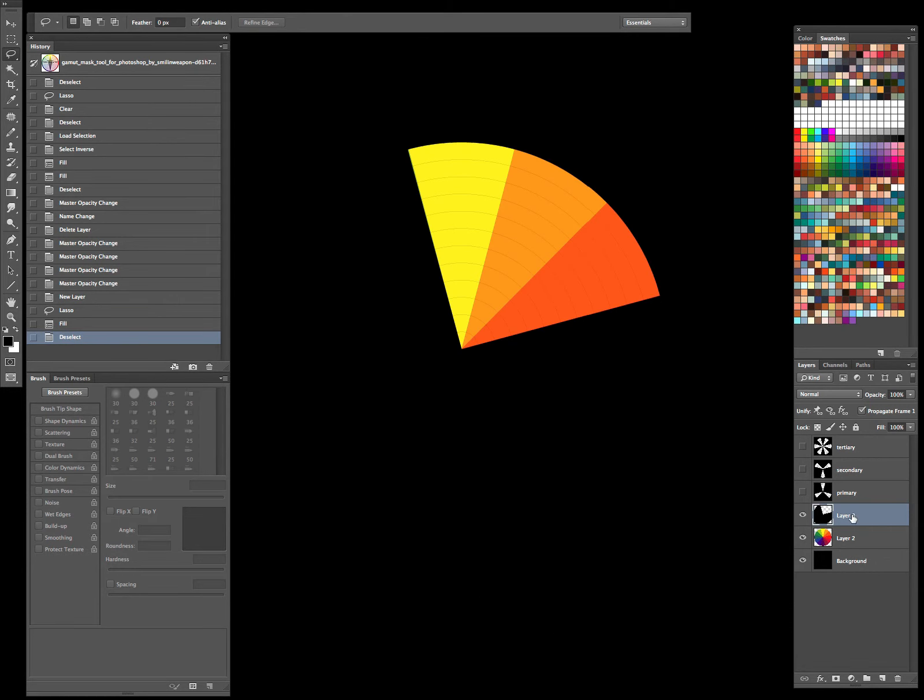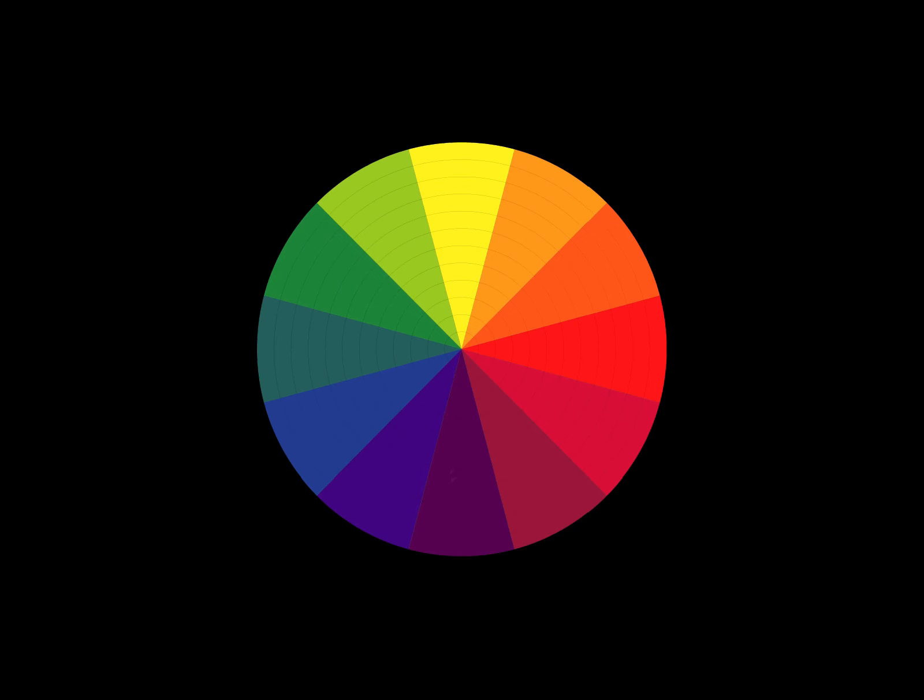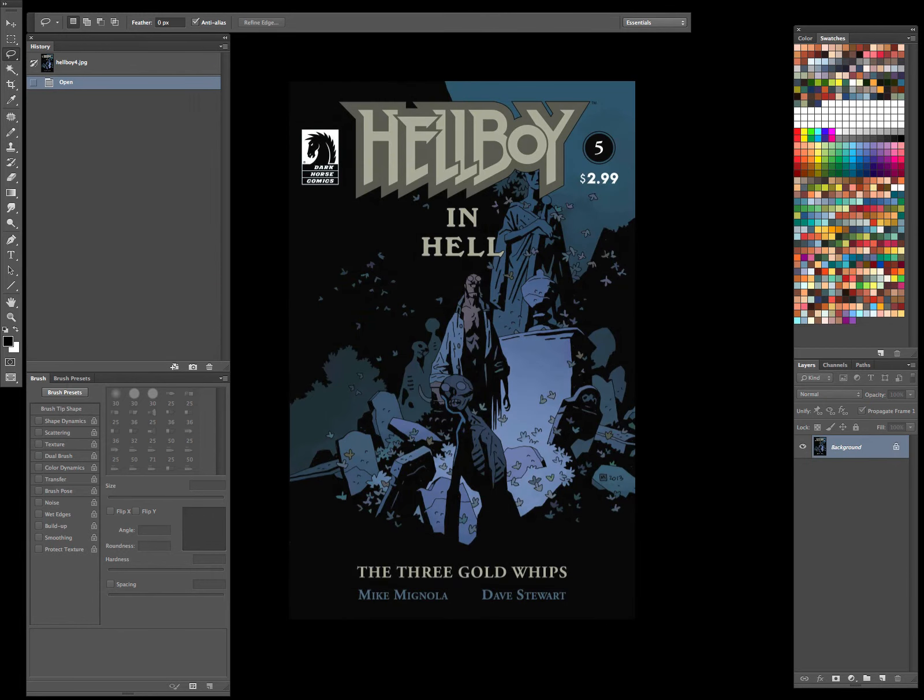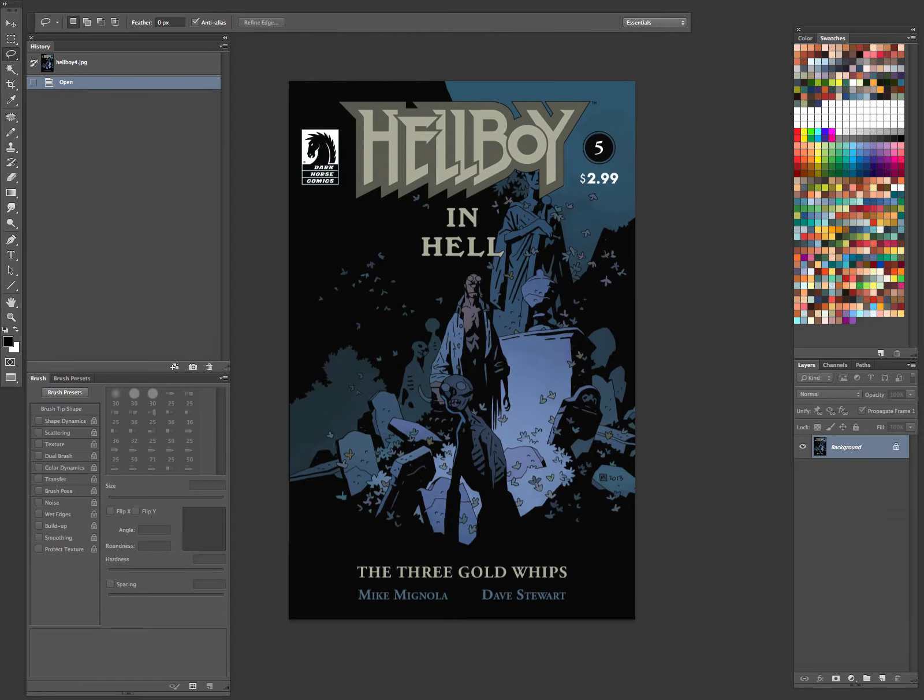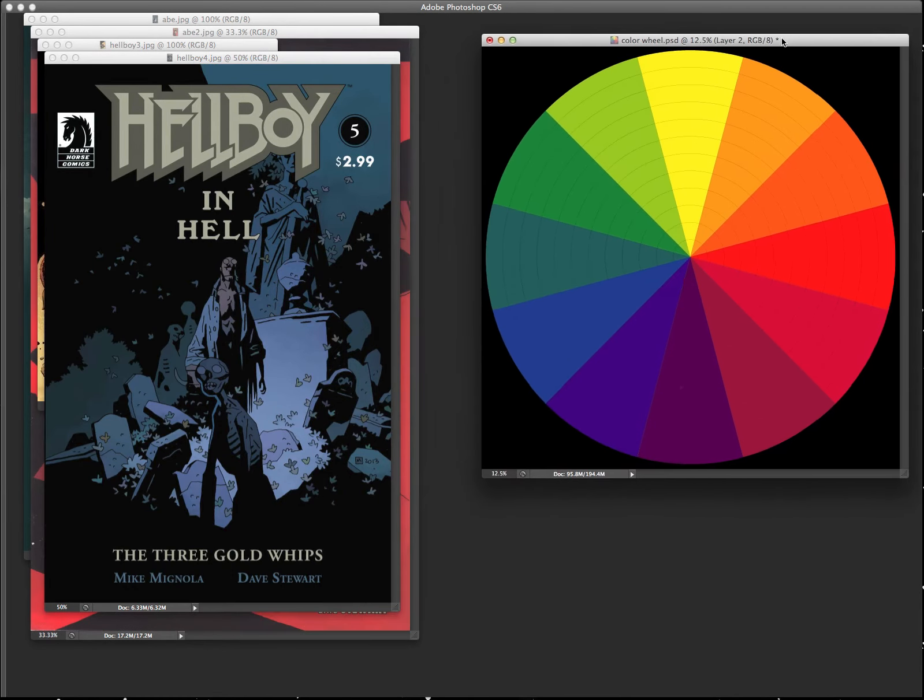It could be more than three as well. It depends. And I pulled aside a couple of examples. And most of these here are by Dave Stewart. He's a master of that stuff when he's working on Hellboy.